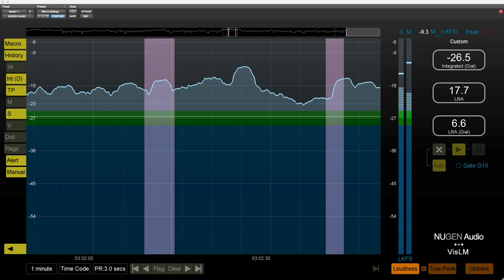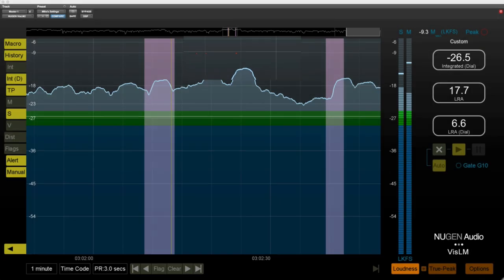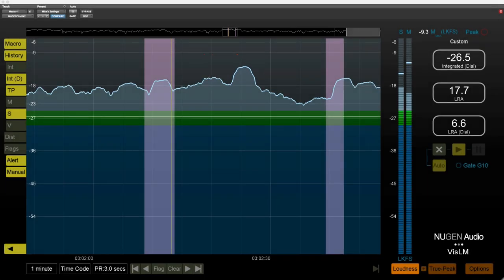Now in previous versions, alerts showed up as these little red dots in the loudness history display, and you can see that I've got three here in the center of the screen. But until now there was actually no way of interrogating what those little red dots represented.